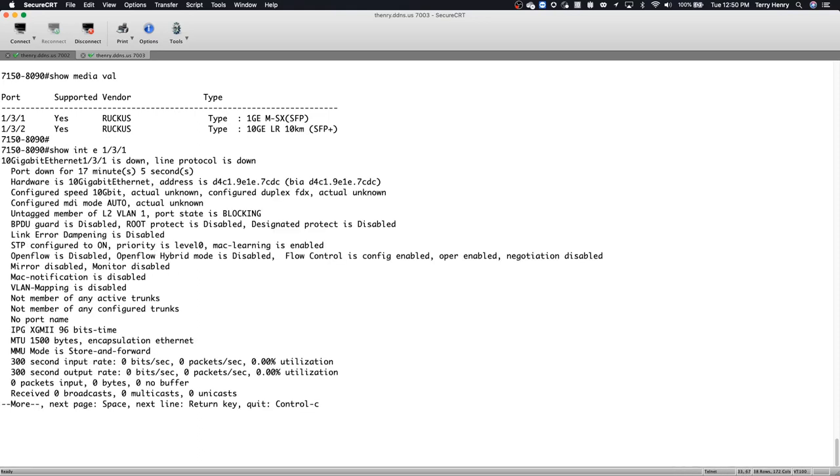it tells me that the hardware is 10 gigabit ethernet, which is correct. It's a 10 gigabit ethernet port, but its configured speed is 10 gig, and its actual is unknown. It's down.